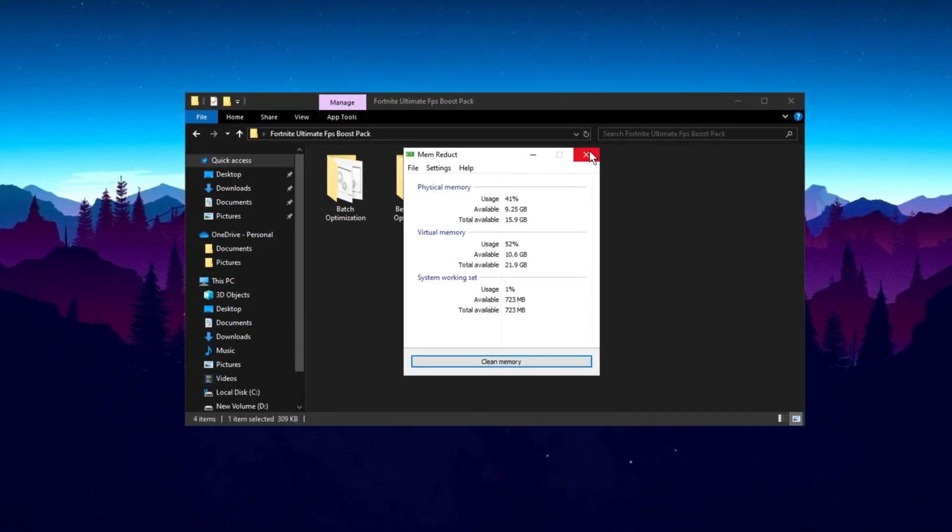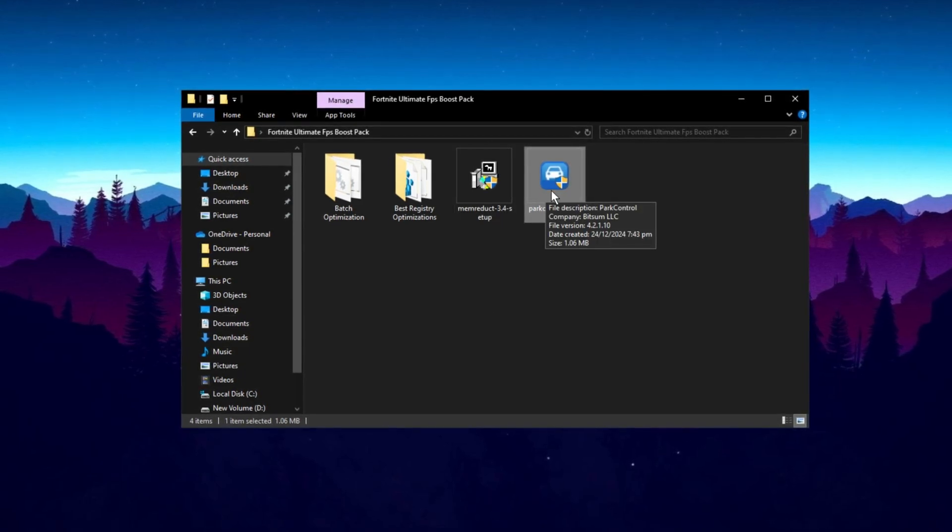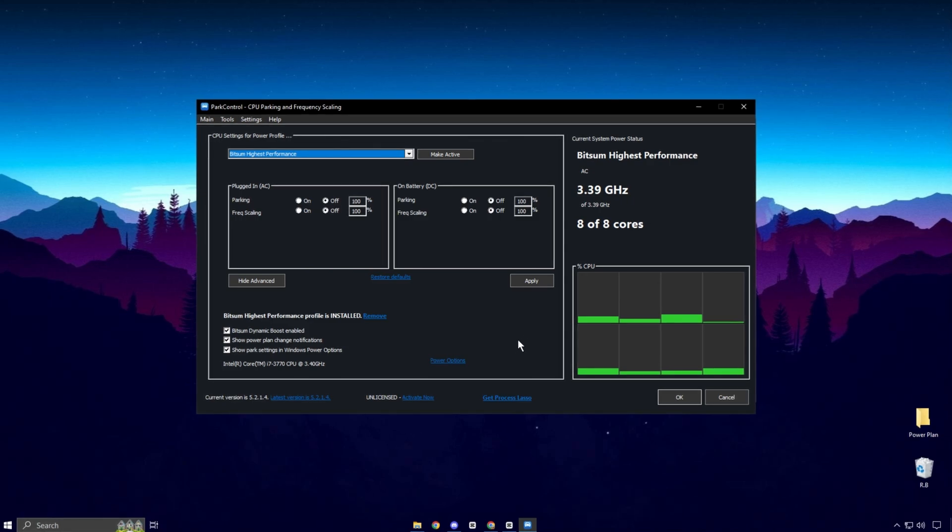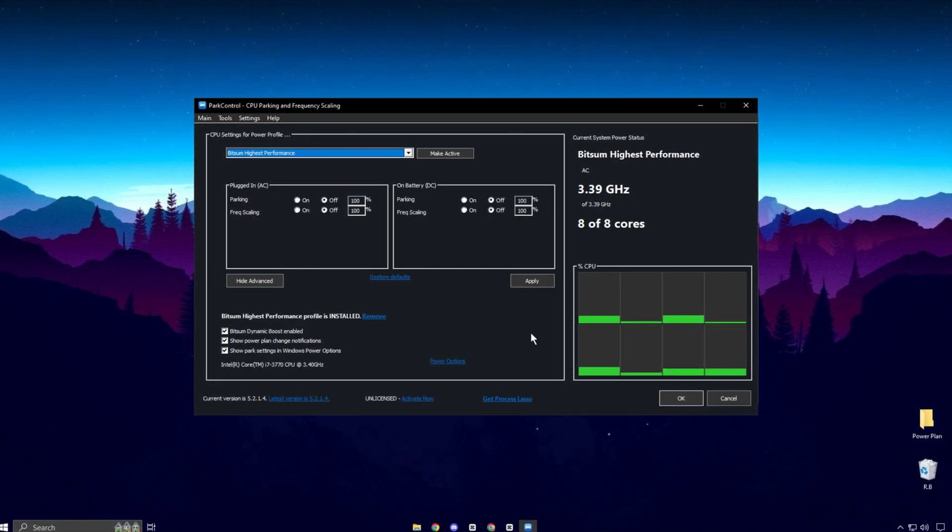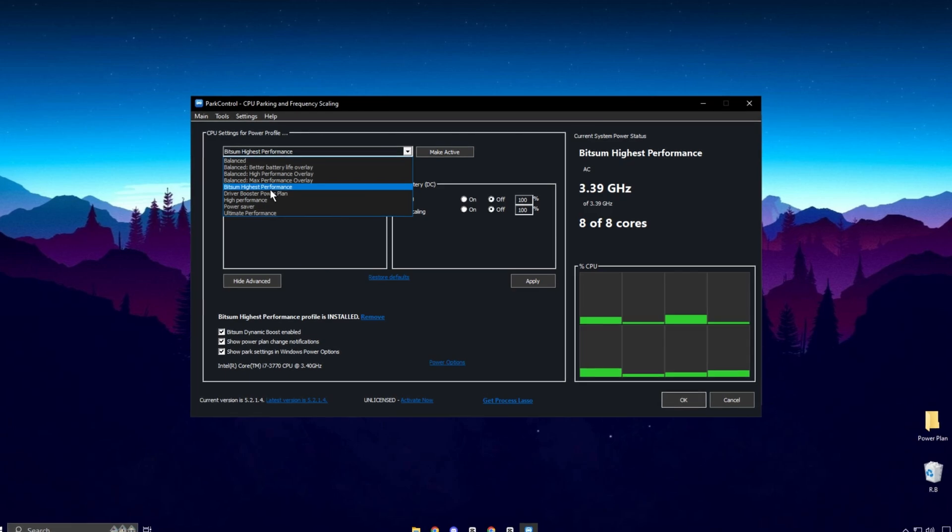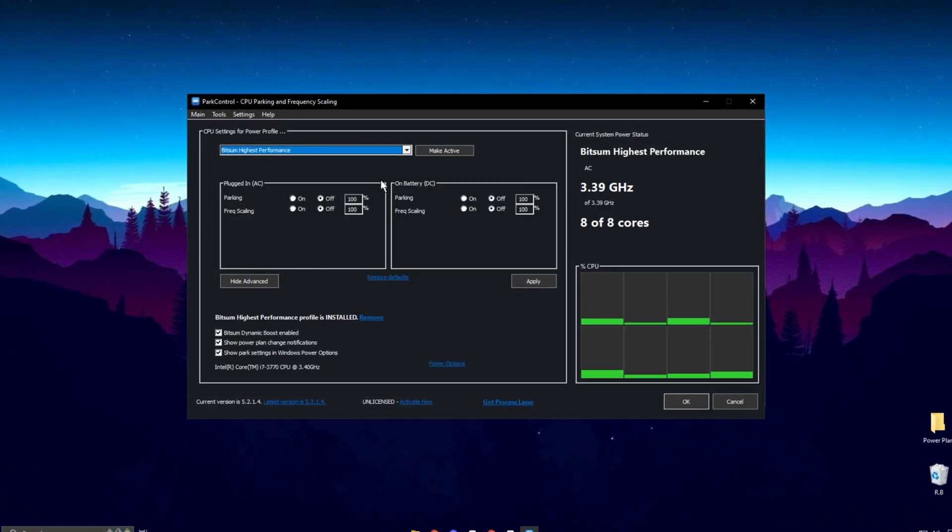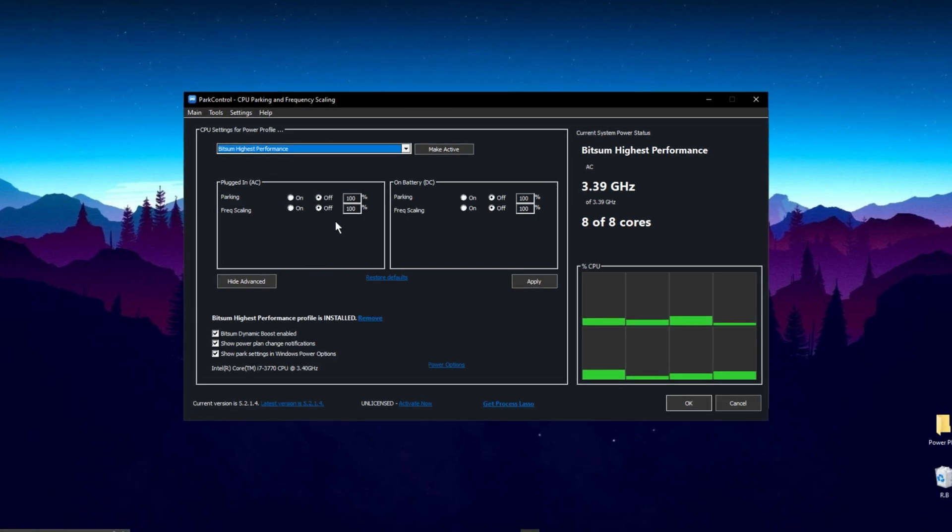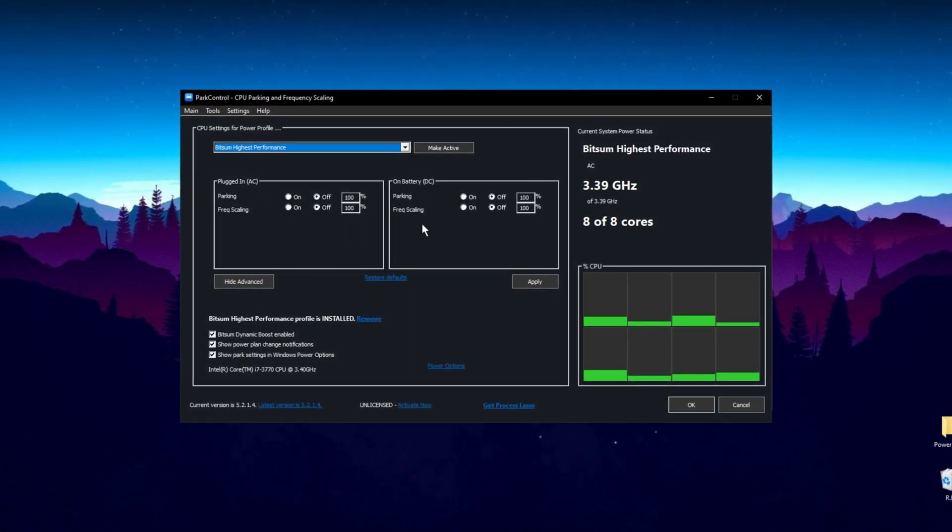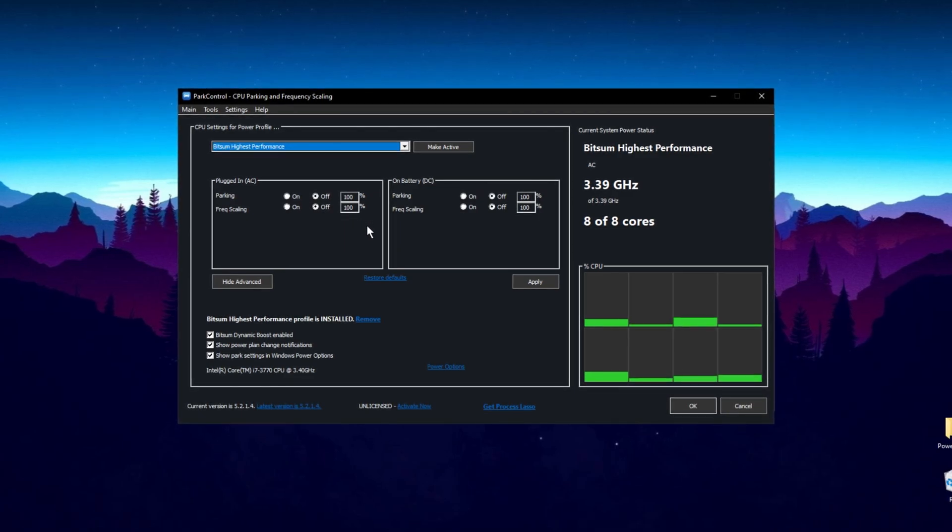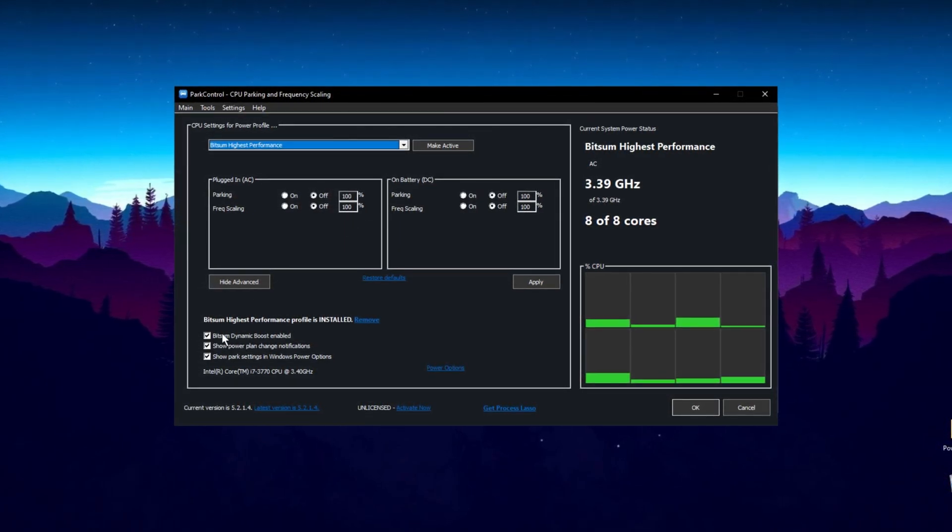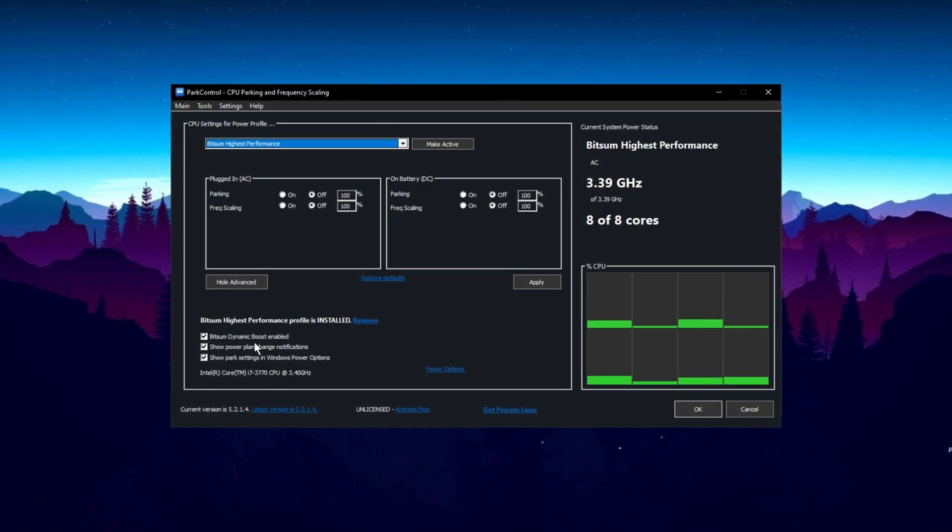Now guys, install this one of the best application Park Control to get maximum performance of your CPU. Once you have the Park Control application open, scroll down and select the profile you want. Click on Bitsum Highest Performance. Next, make sure that Parking AC, Parking DC, Frequency Scaling AC, and Frequency DC are all disabled and set to 100. Then, click on Bitsum Dynamic Boost. Make sure this is enabled.